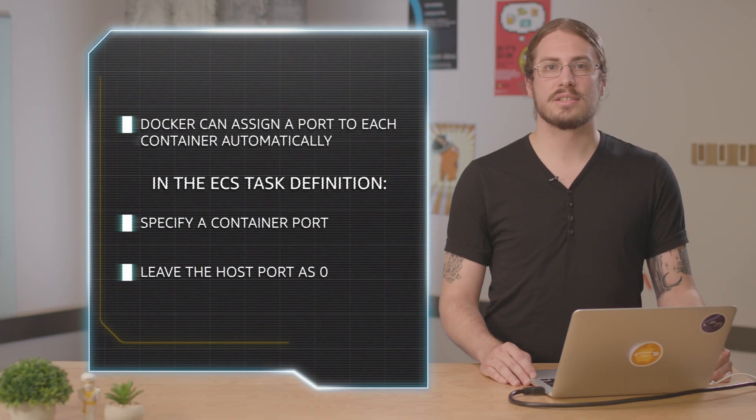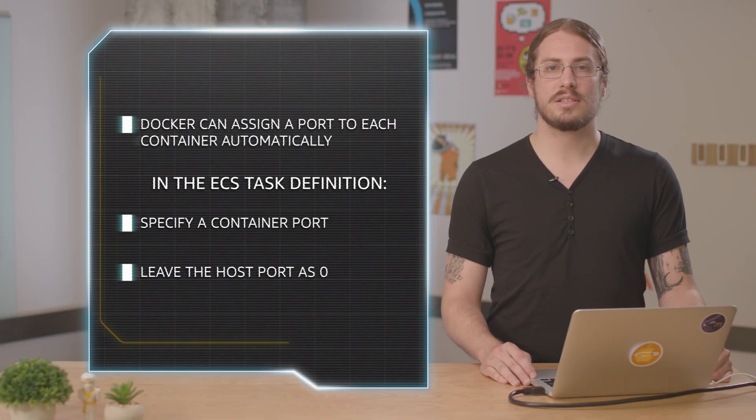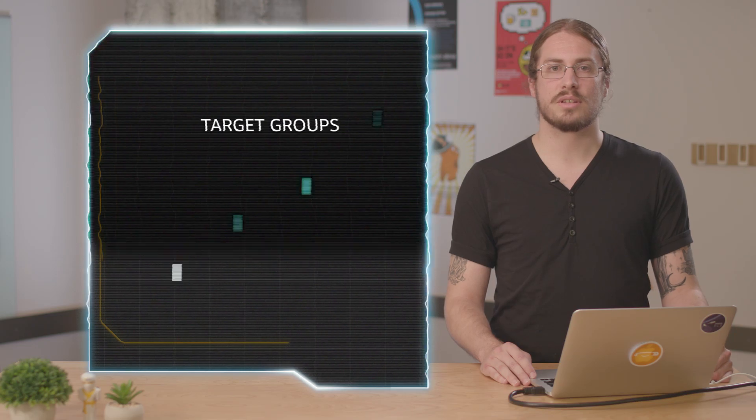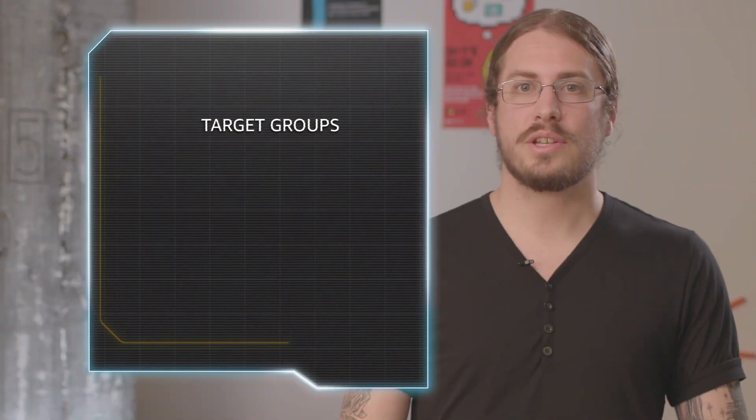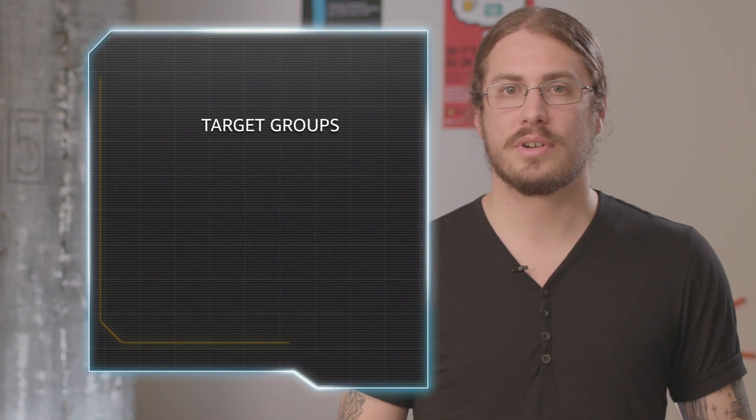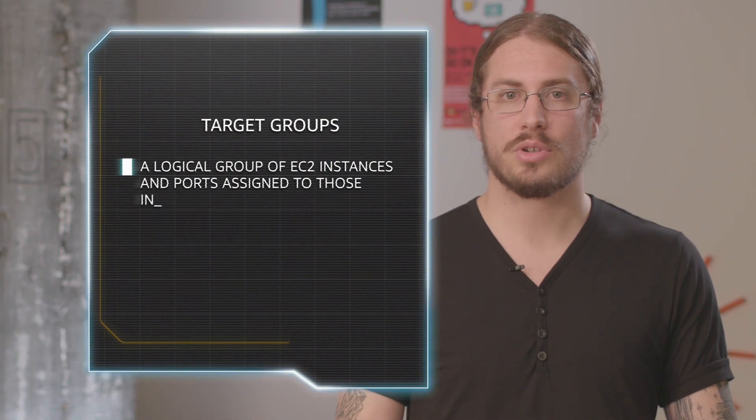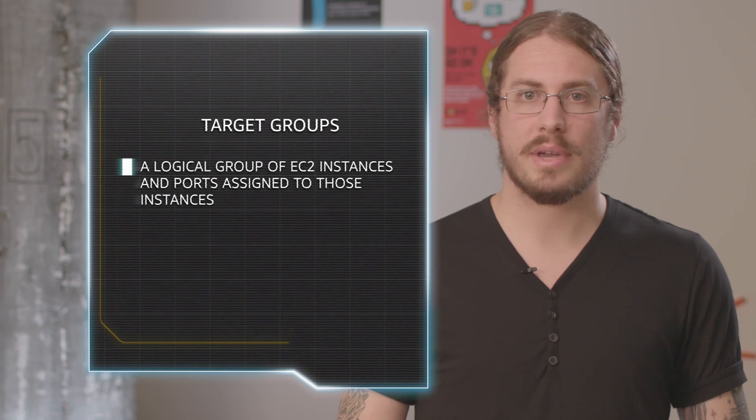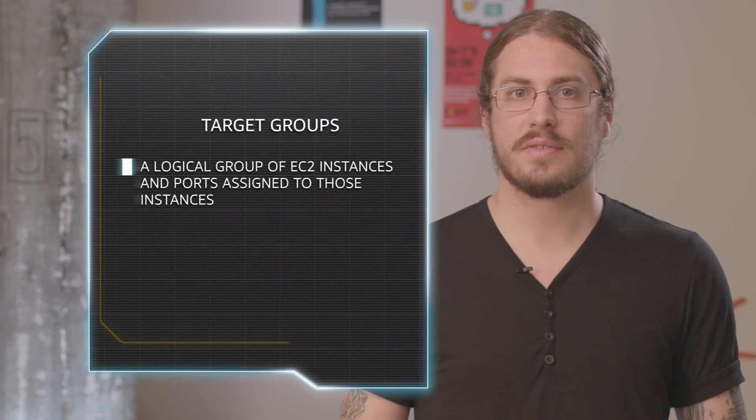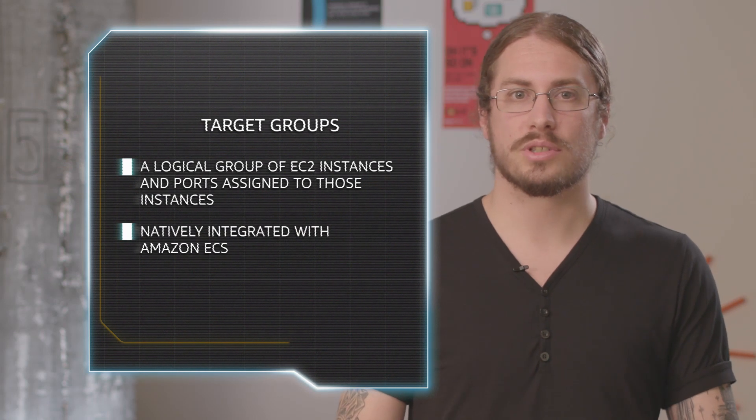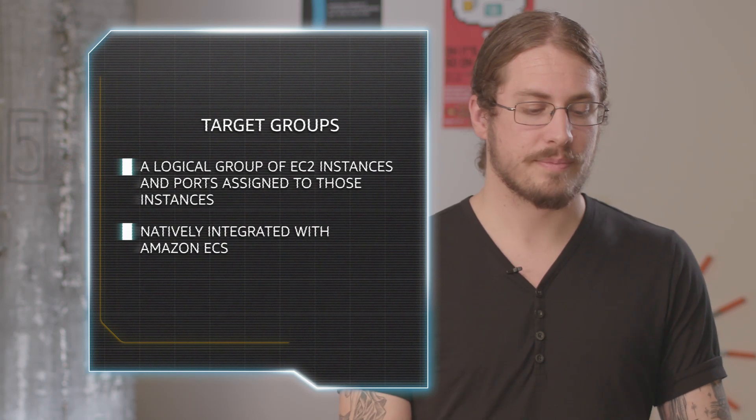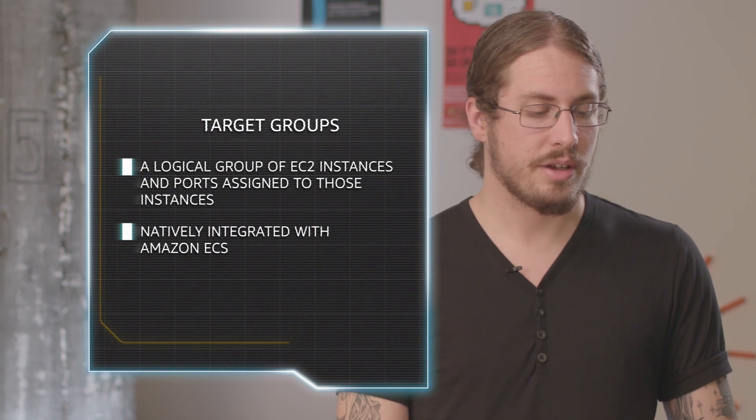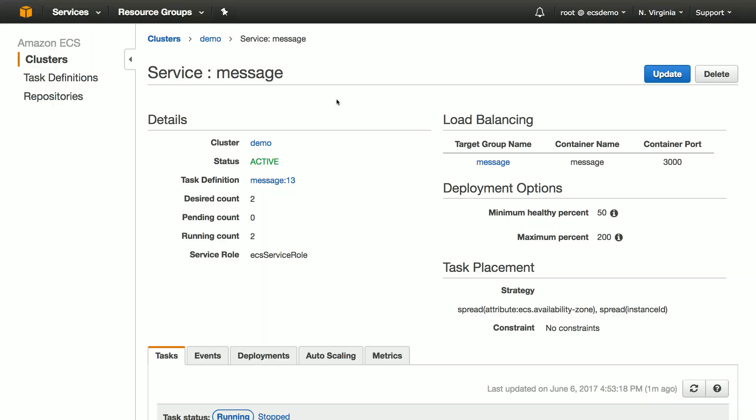If you launch your containers as a service using EC2 container service, one of the features that you get for free is integration with target groups. Target groups are basically just a list of instances and ports on those instances. Here's what they look like.